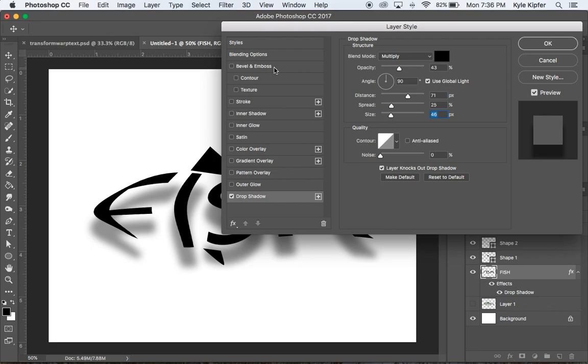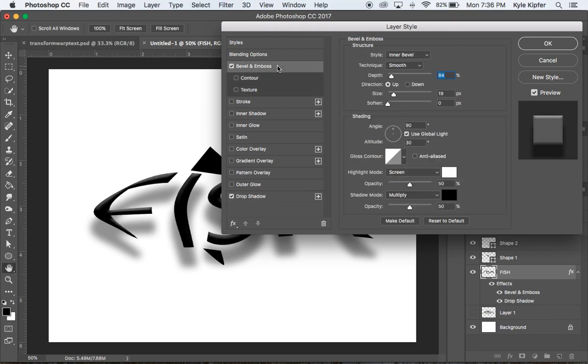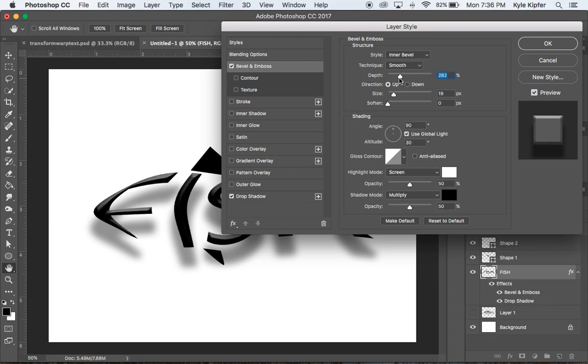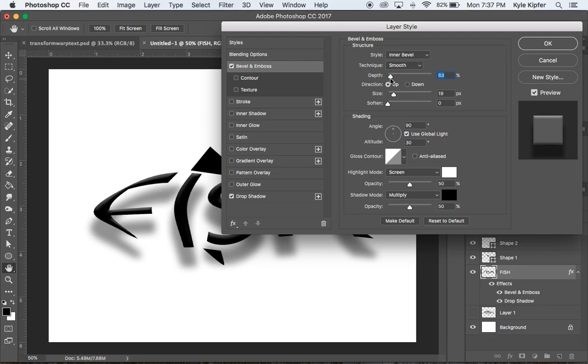While I'm in the same menu, I can go up to bevel and emboss. This was a preset I used on the other one. If you're going through styles and don't see this, do inner bevel. You can change the amount of depth - if you make it more, you get more highlights. I'm going to keep it kind of low, around 65 to 70.